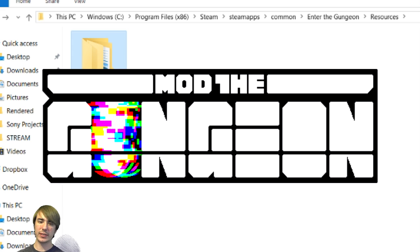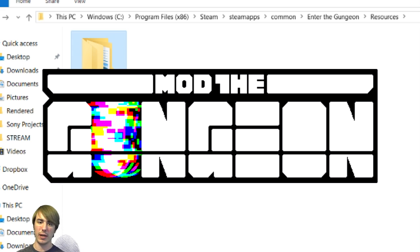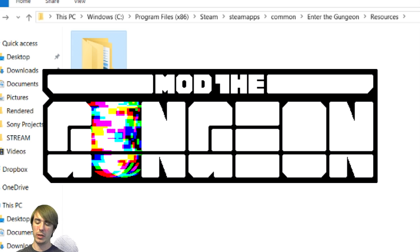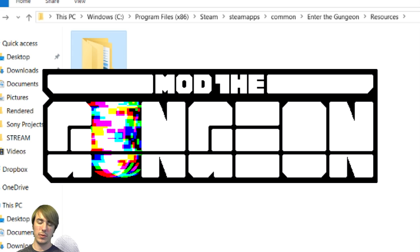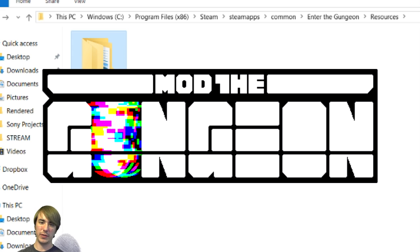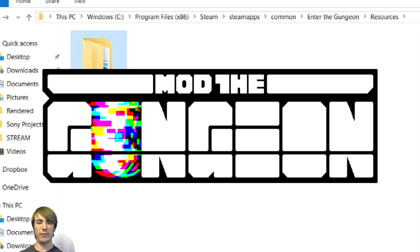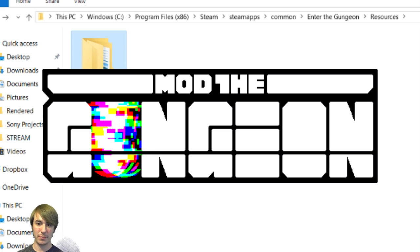And once that happens, I'll upload another video explaining how to create mods on your own. So until then, it's been flat five games and I hope you enjoyed this video. Let me know in the comments, if you did see you next time.